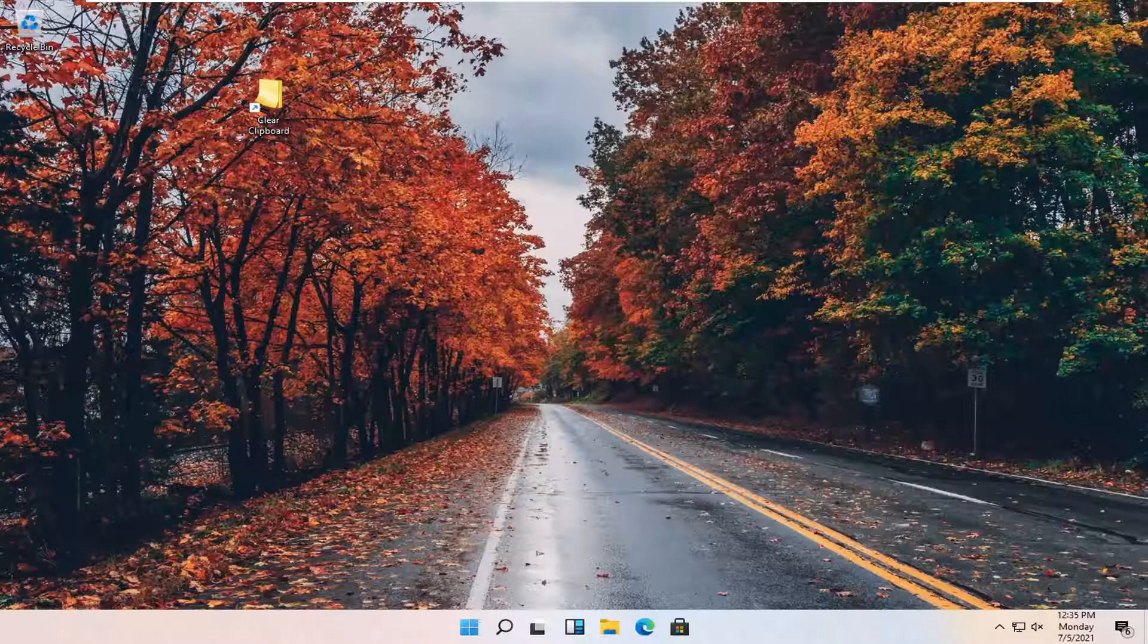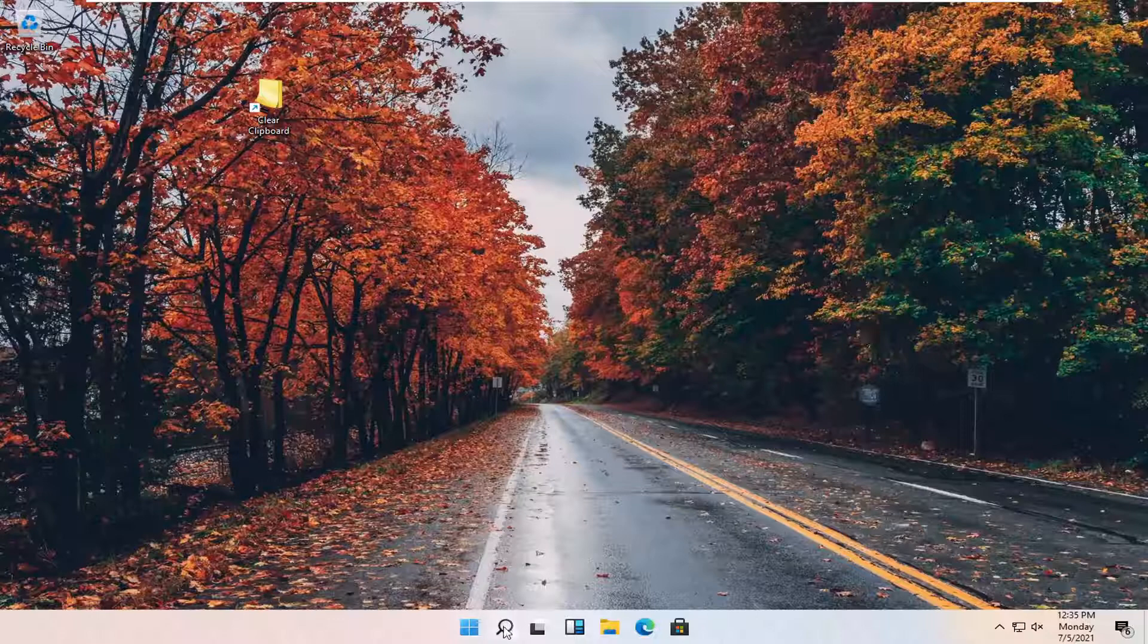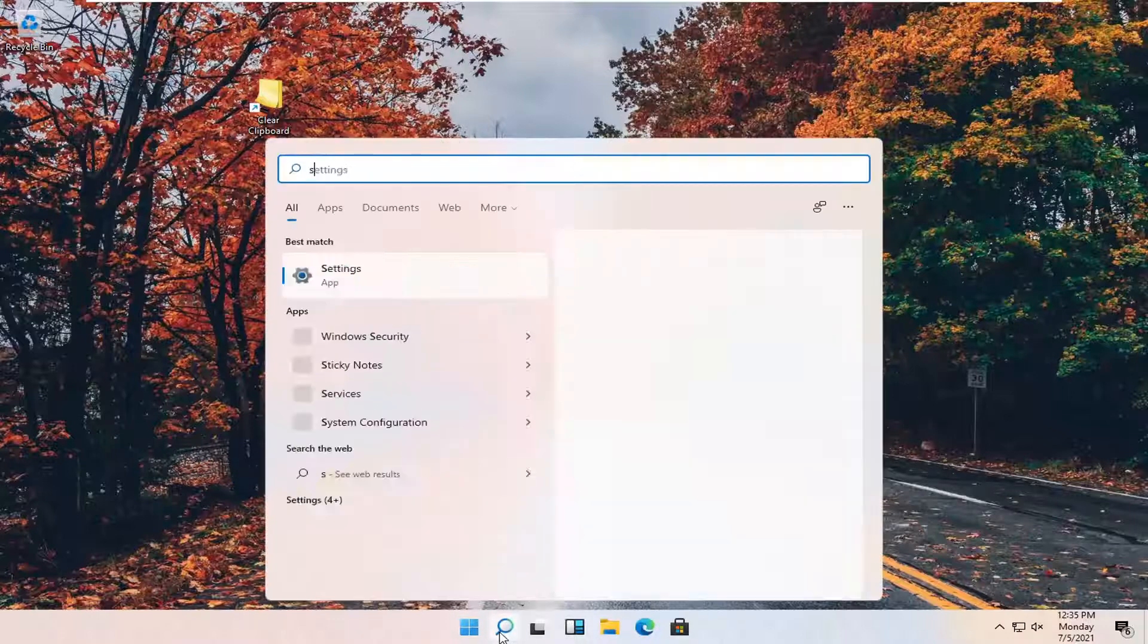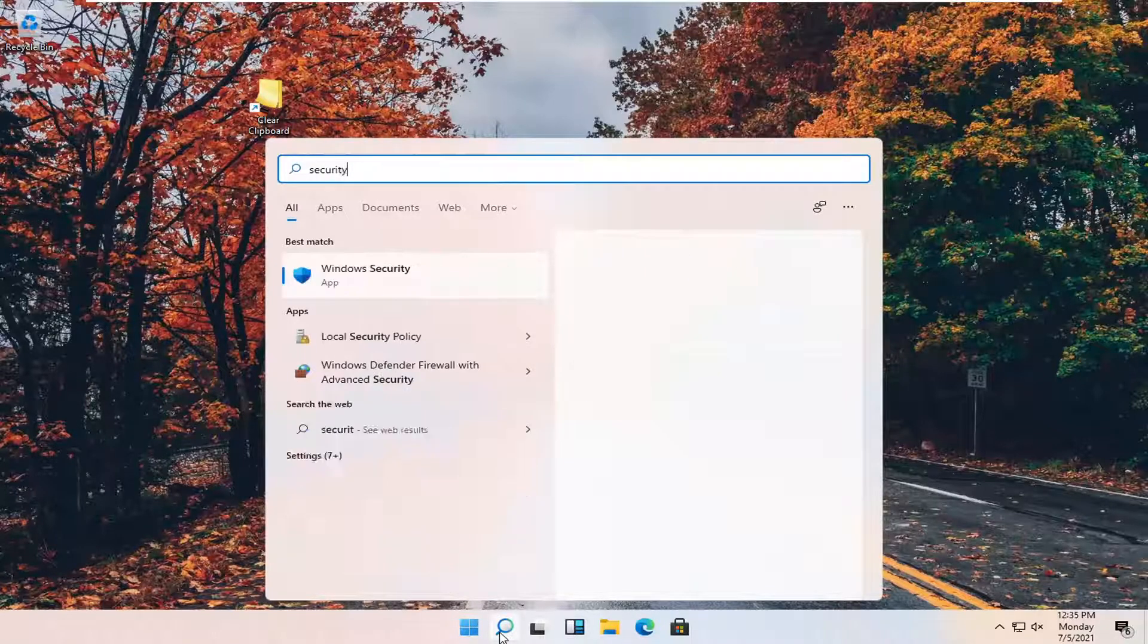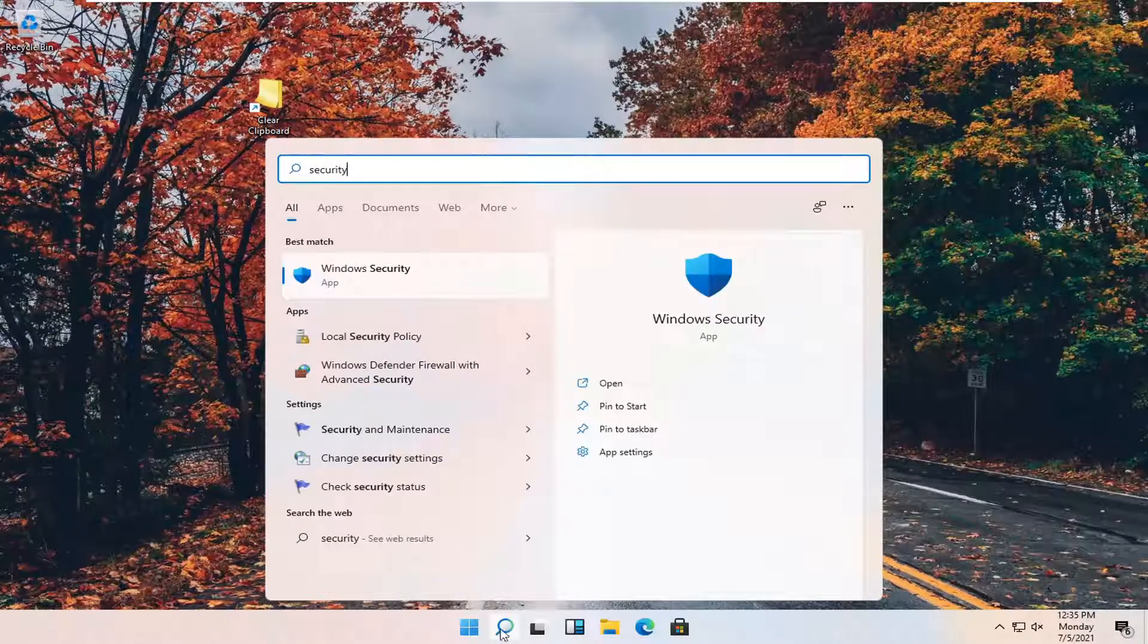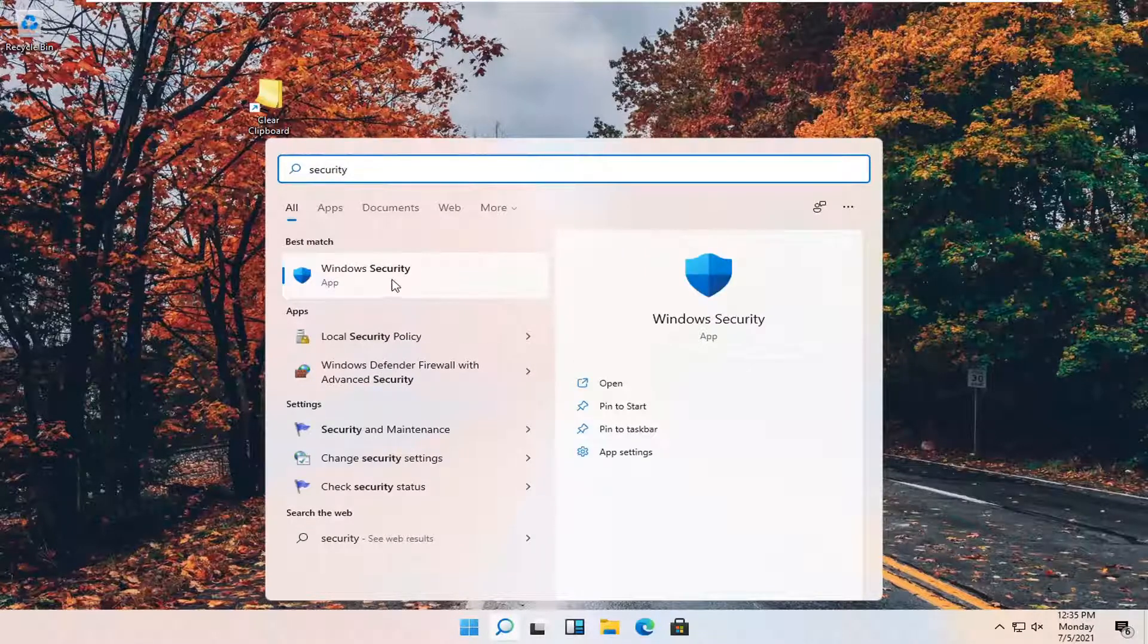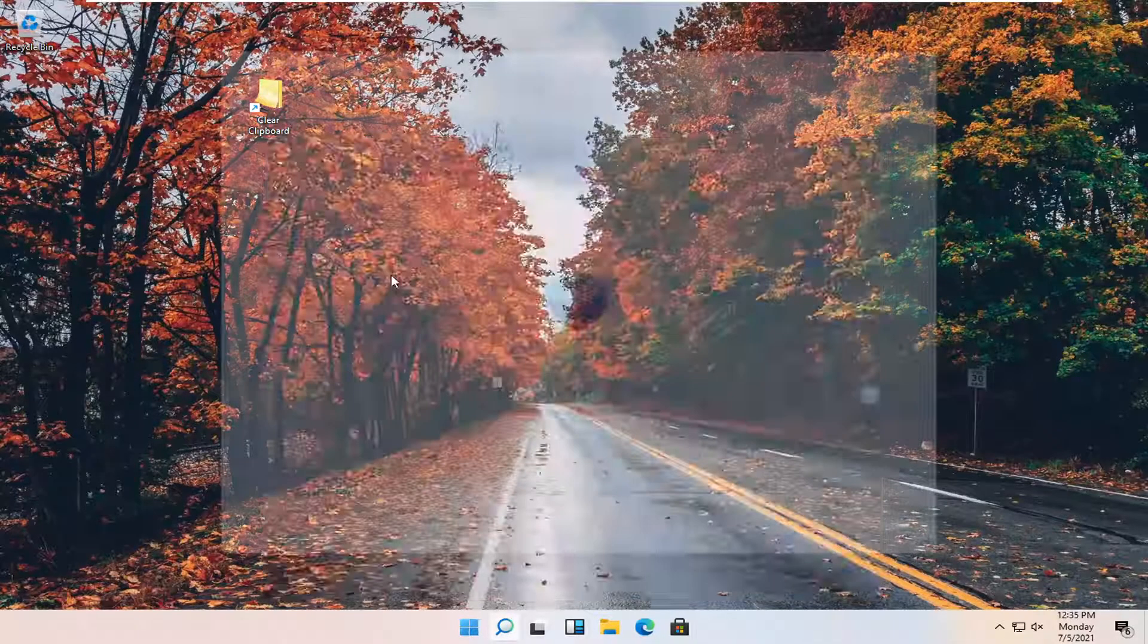So this should be a pretty straightforward process. Without further ado, let's go ahead and jump right into it. All you have to do is open up your search icon, looks like a little magnifying glass, and type in security. Best result, Windows Security - go ahead and open that up.